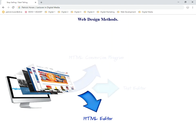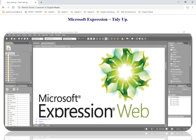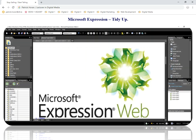So what we're going to look at is introducing the HTML editor we'll be working with, and the one we're going to deal with is Microsoft Expression Web.